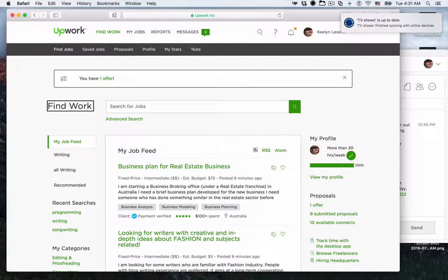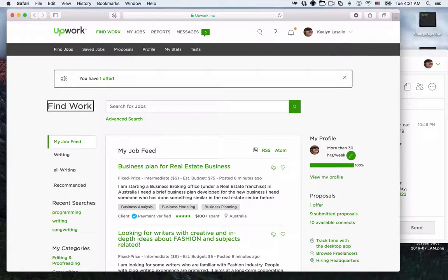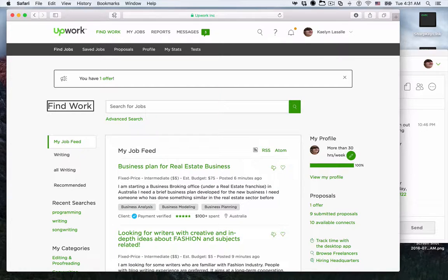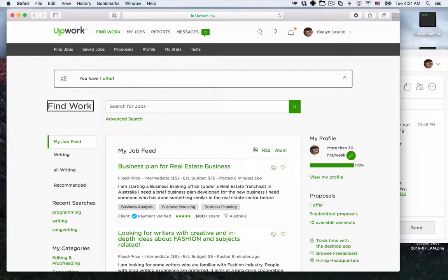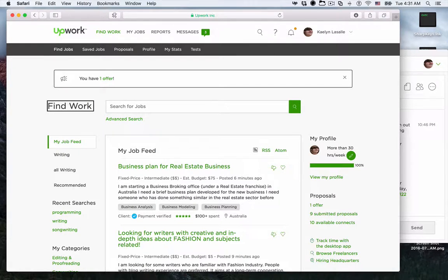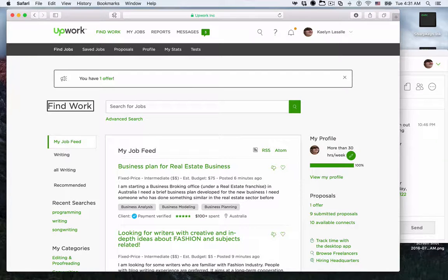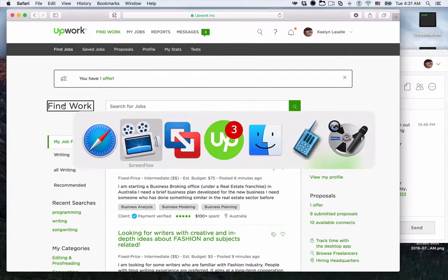However, there's a lot of other jobs that Upwork allows for that I'm actually filtering out because these jobs are hourly jobs. And unfortunately, as I'm about to show you, the Upwork application for tracking time on these hourly jobs is not accessible. Let's have a look at the Mac side of things, shall we?